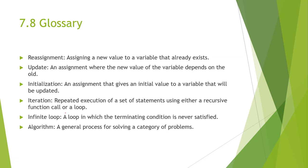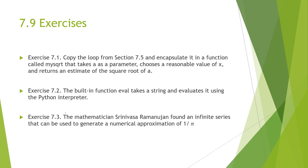Our glossary terms are things like reassignment, updating, initialization, iterations, infinite loops, and algorithms. We have three main exercises. Copying a loop, building a built-in function for evaluation, and we're using a mathematic formula for approximating values. I'm going to do separate videos for these exercises. If you have any questions, please reach out.